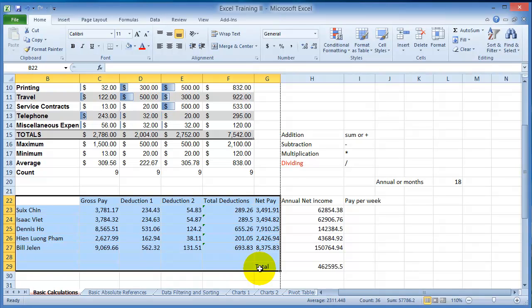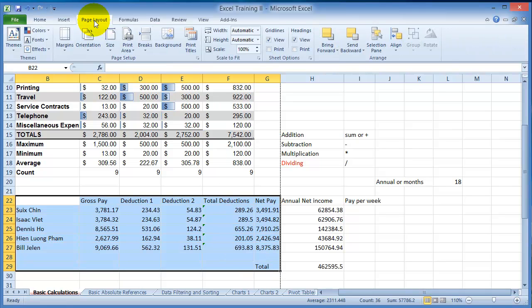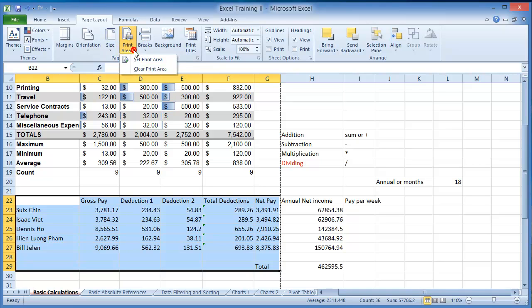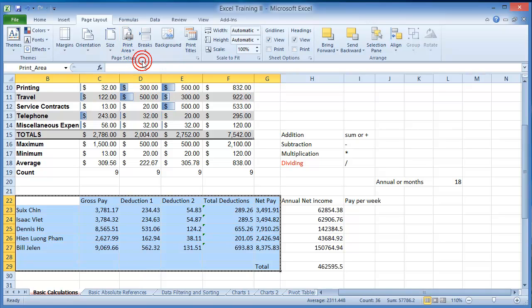To print only a specific portion, what you have to do is go under Page Layout and then choose Set Print Area. Set Print Area drop down here and then click on Set Print Area.